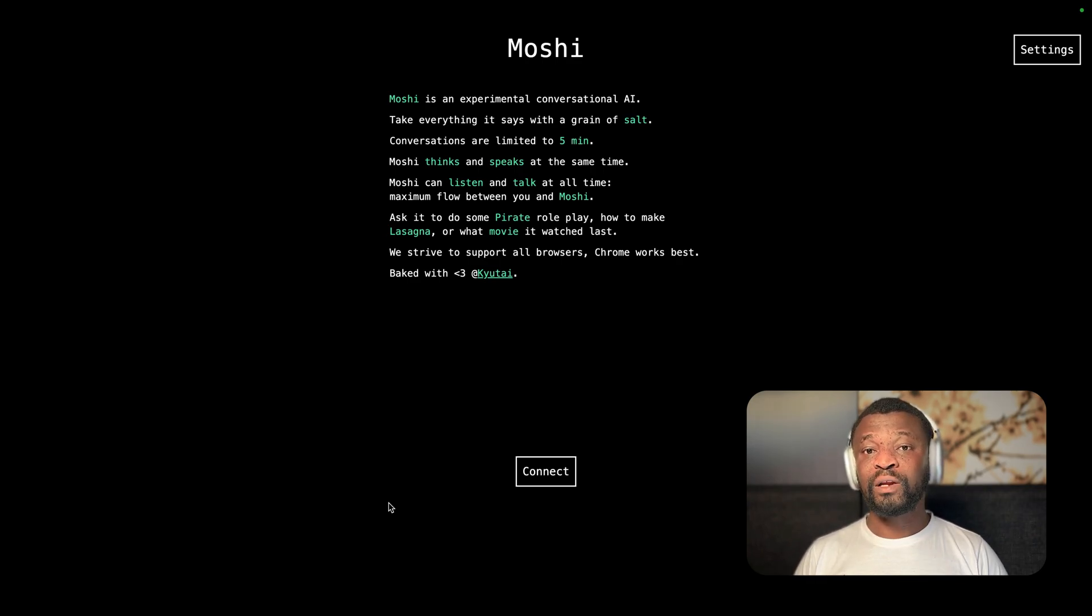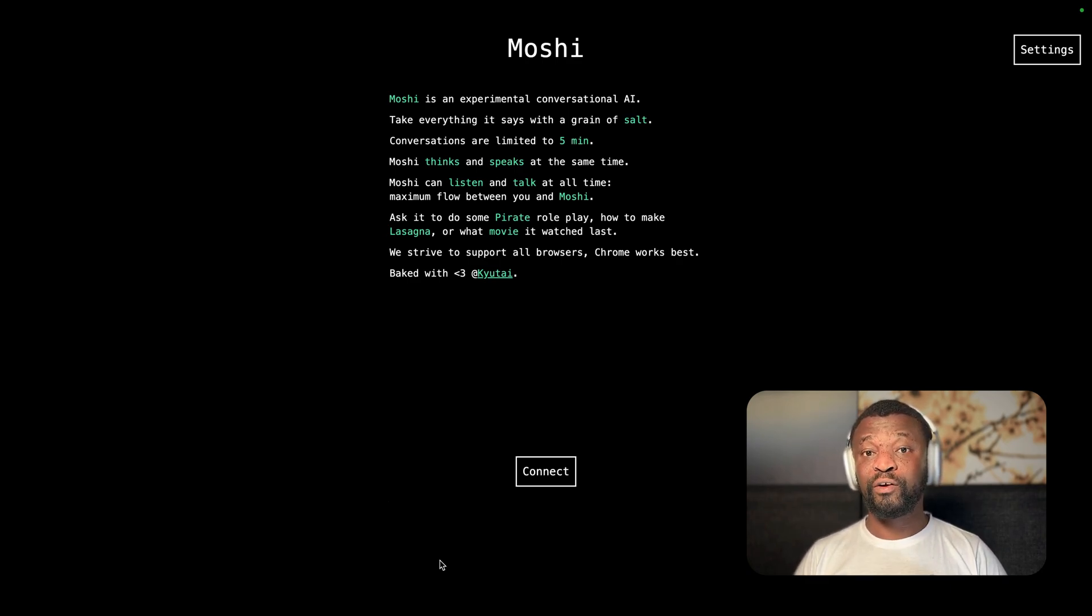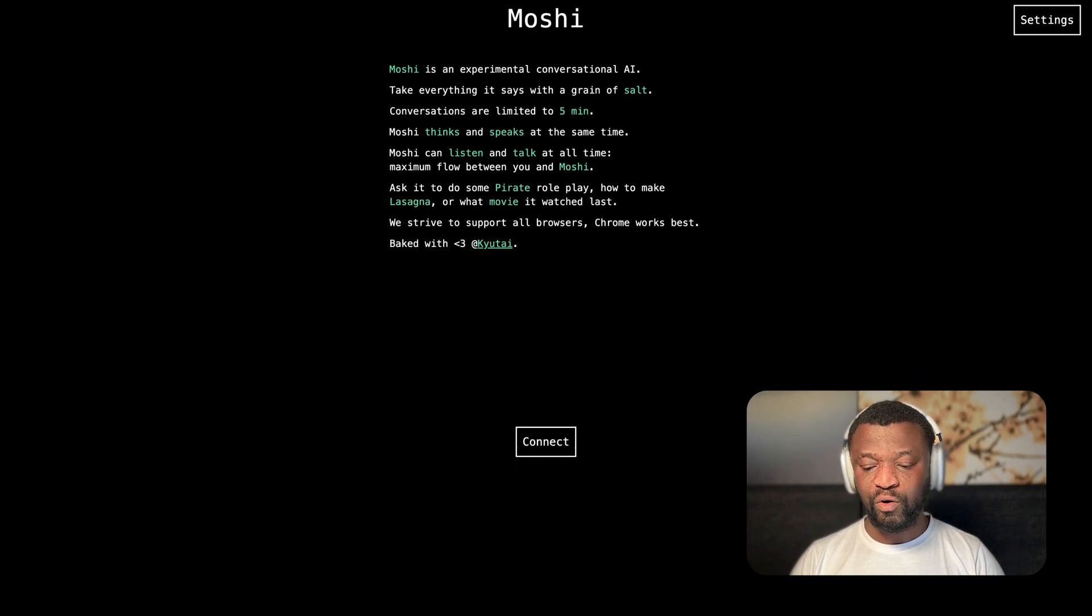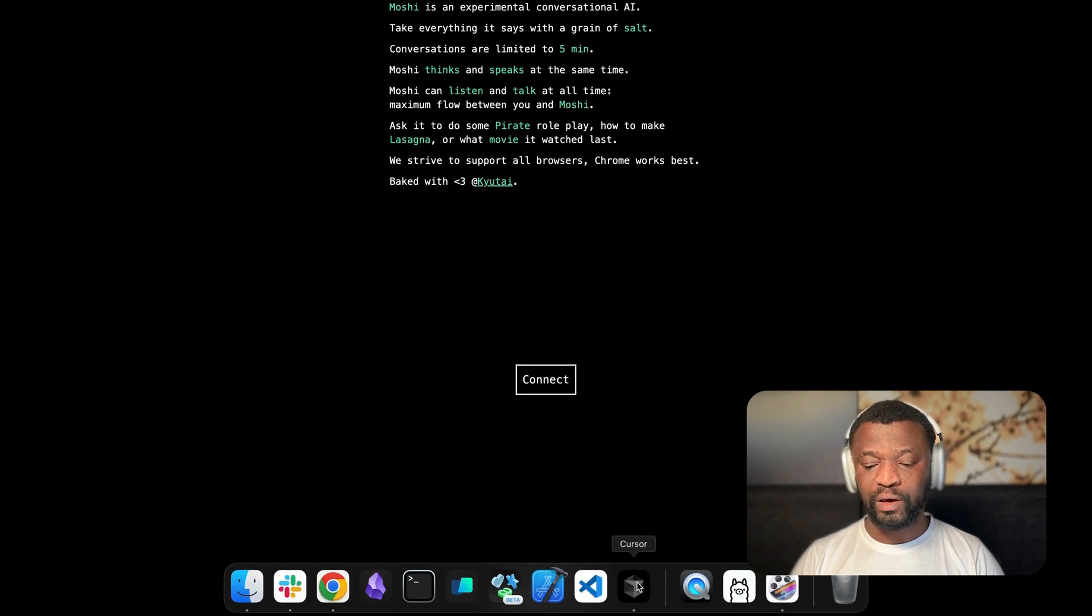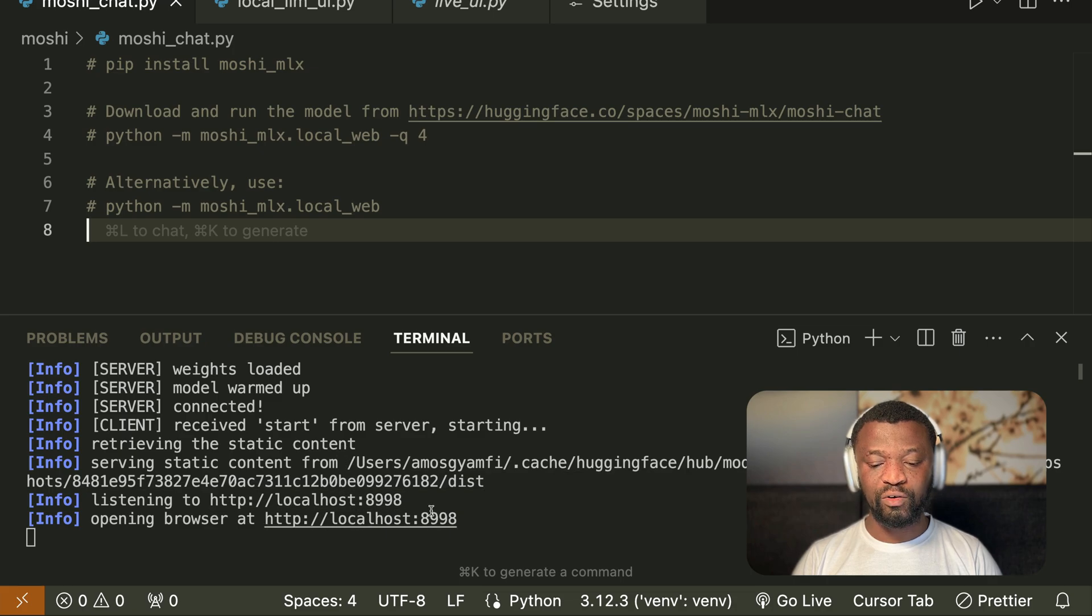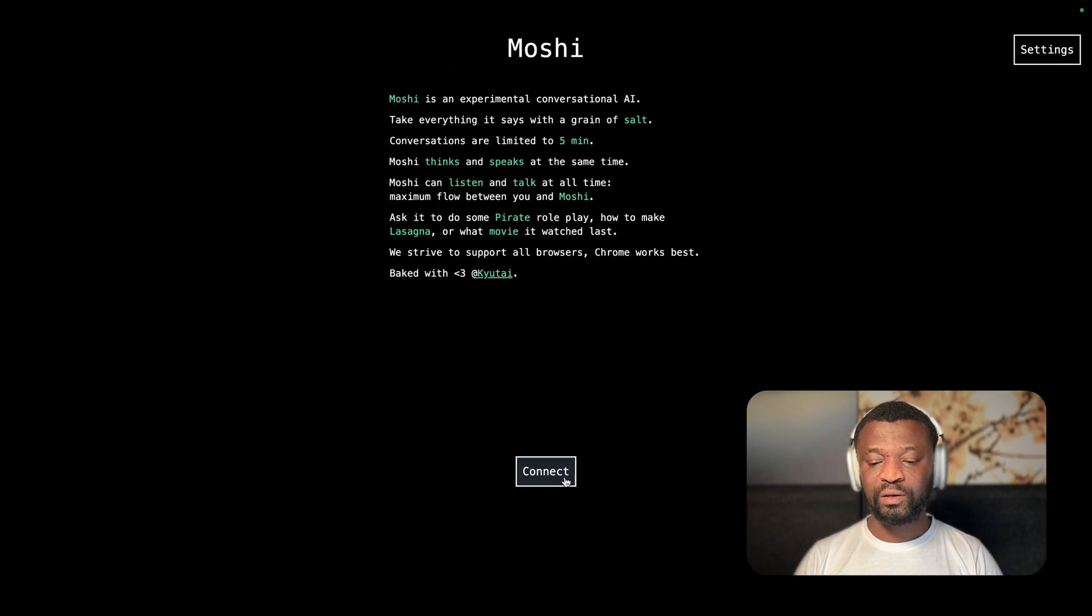Let's look at how you can get started installing the large language model and testing it yourself. Before we install and run the model, let's look at how it works. I will go to the command line in VS Code. You can see here, I have already run it on my local host. I'll go back to the browser and click connect.